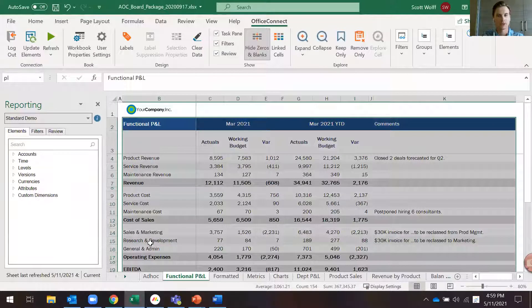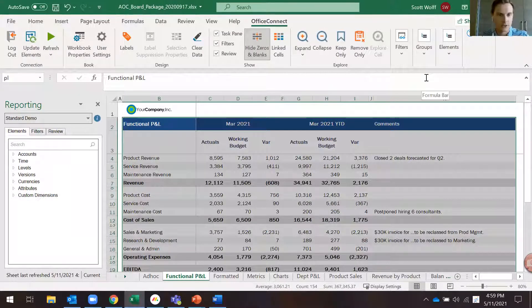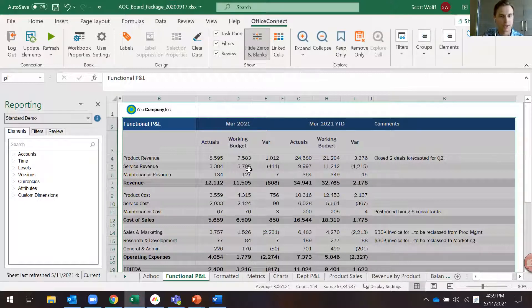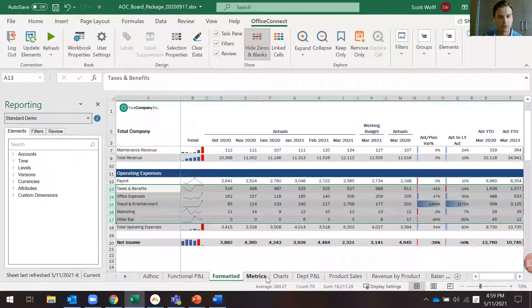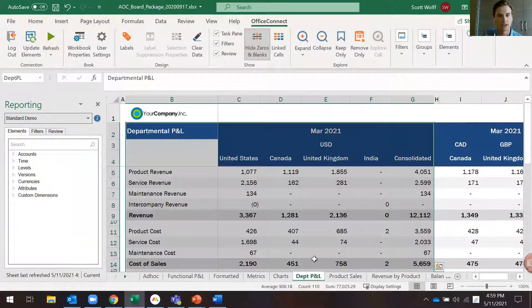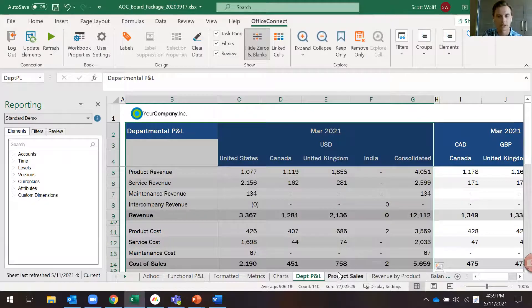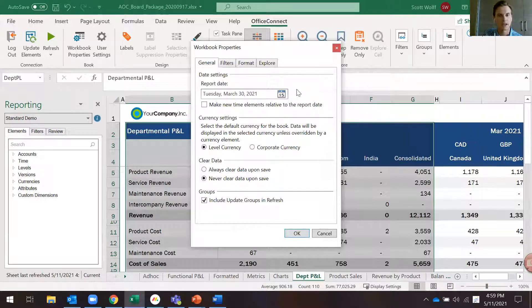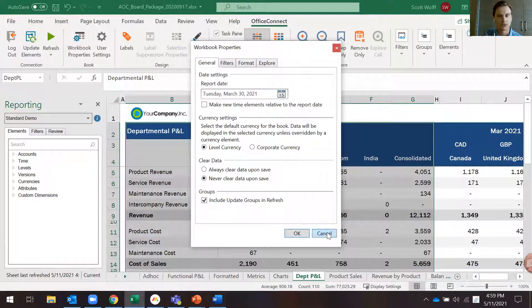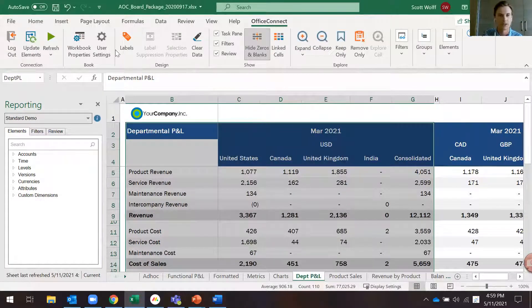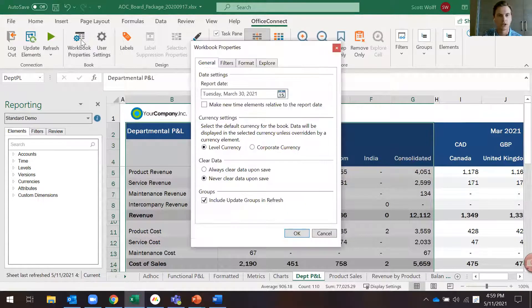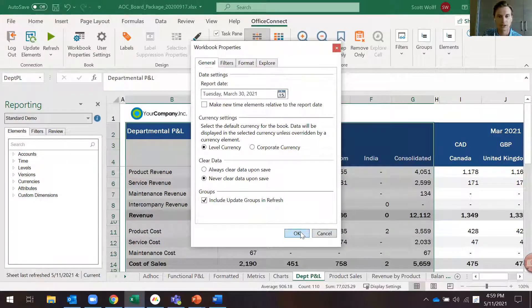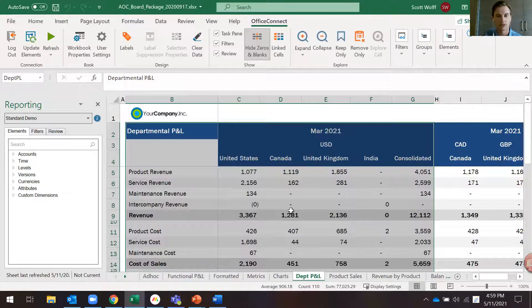I'm going to start out here in Excel. As you can see, this is our board deck and within the tabs here at the bottom, I have a bunch of different reports with tables and graphs that get updated on a monthly basis. Simply by moving a date forward in Excel and then clicking refresh will bring in the most up-to-date data. You can see everything right now is set to March 2021 as that's our report date. I will show you how that works when we move it forward and refresh.